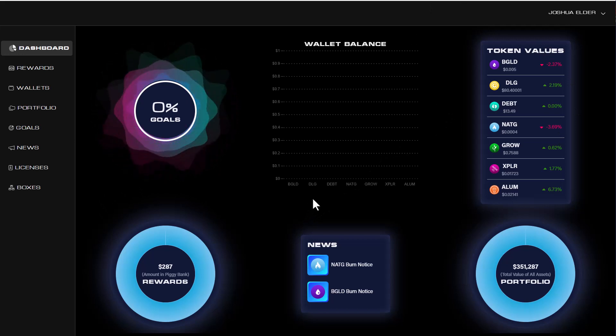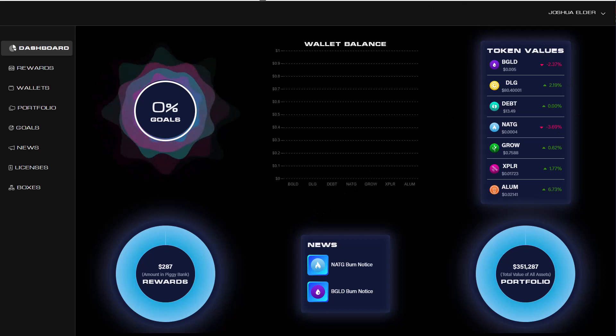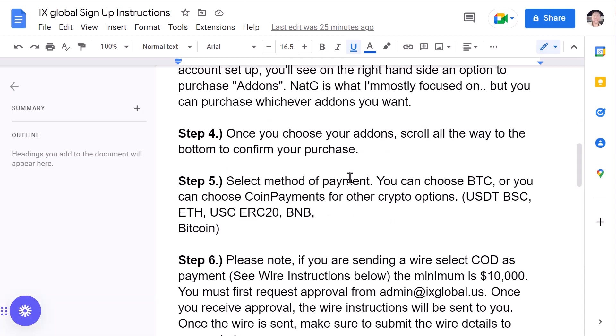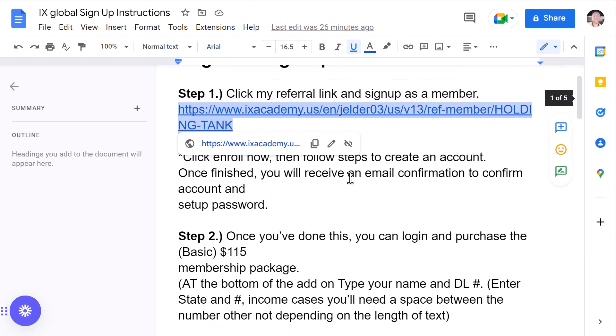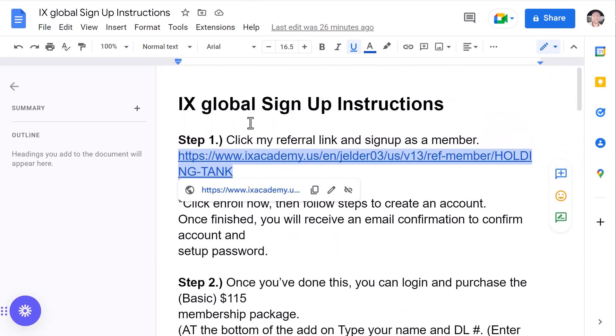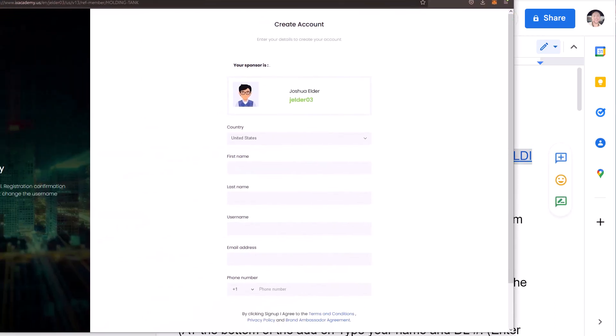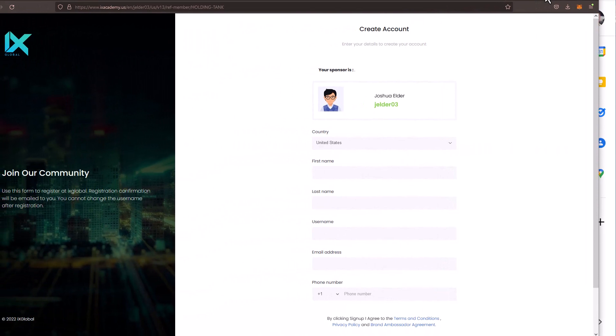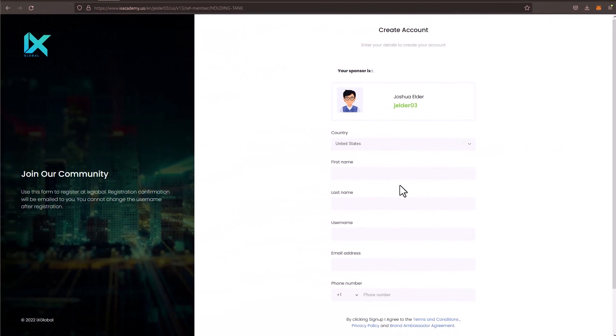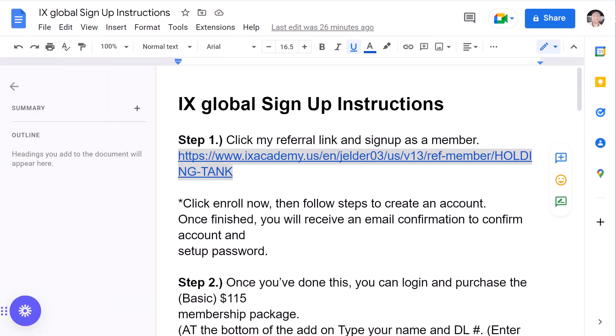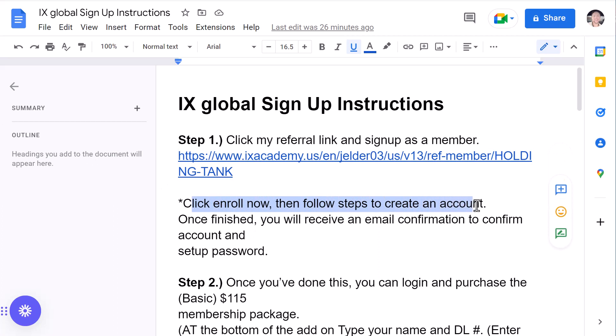So, if you like what you're hearing, there's going to be a link below. Number one, you have to get signed up with IX Global. So, all you need to do, step one, is click my referral link here. Once you do that, it's going to take you to this page right here. All you've got to do is enter your first name, last name, username, email address, and phone number. Once you do that, of course, you click enroll now. Then follow the steps to create an account. Once finished, you will receive an email confirmation to confirm your account and set up your password.